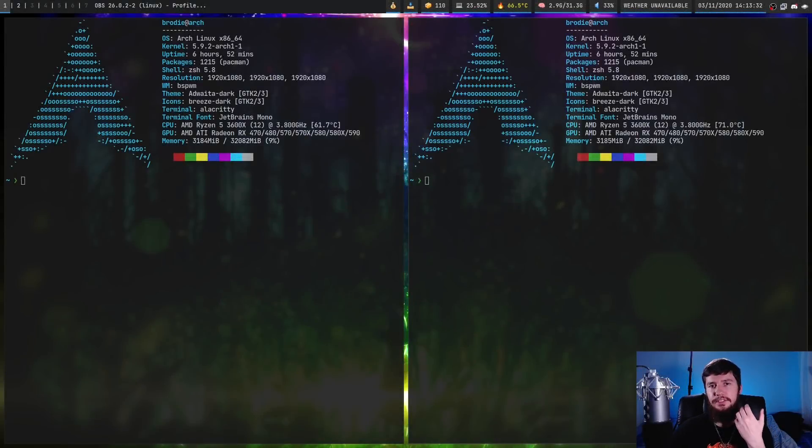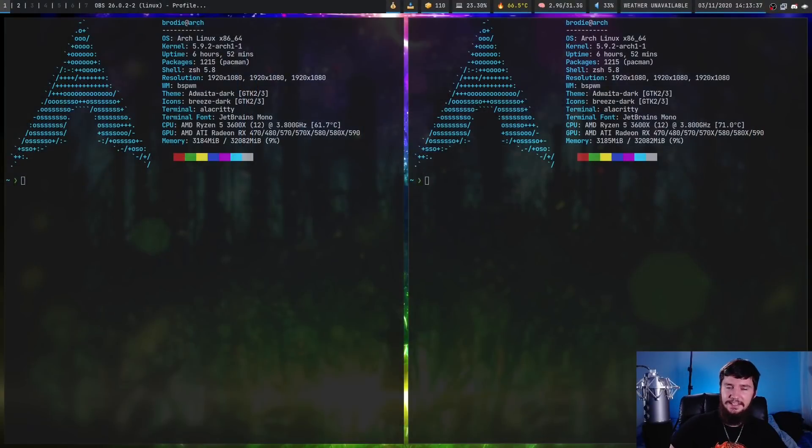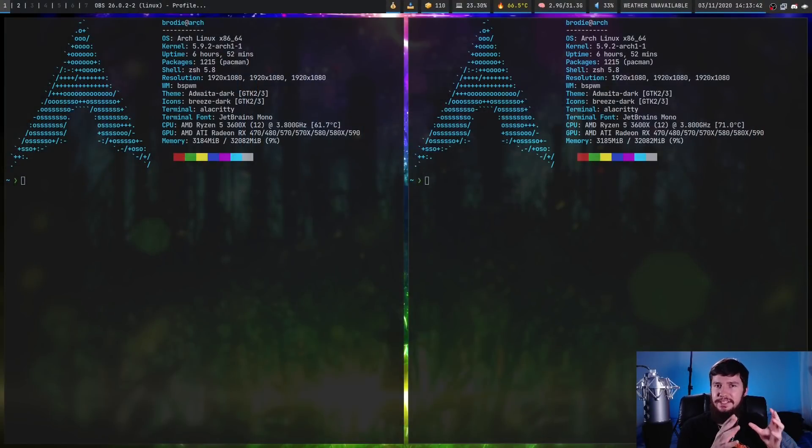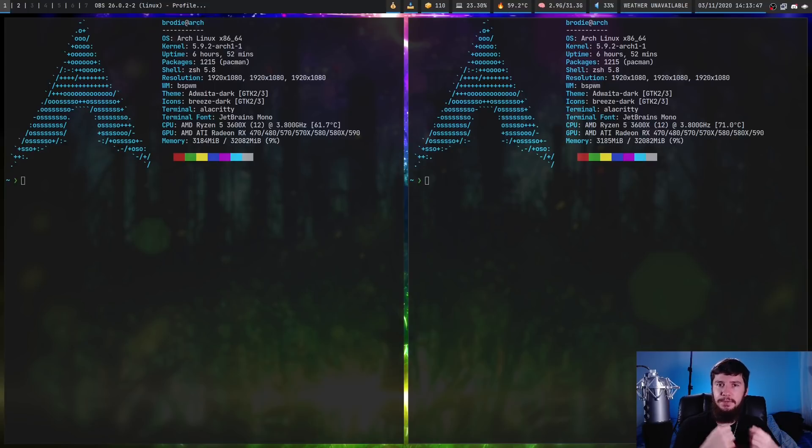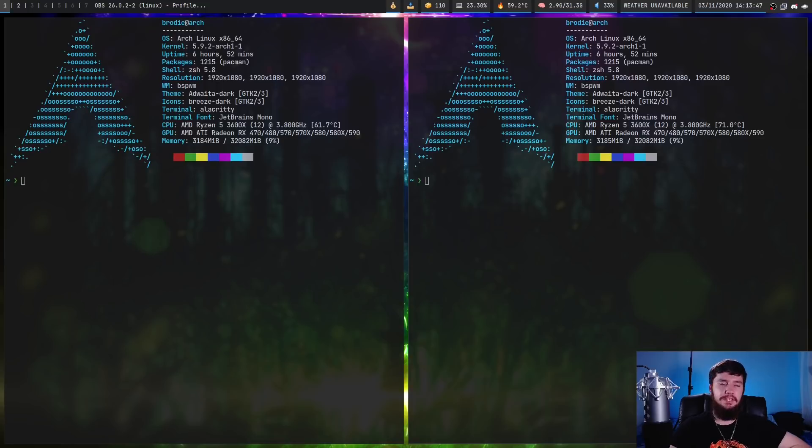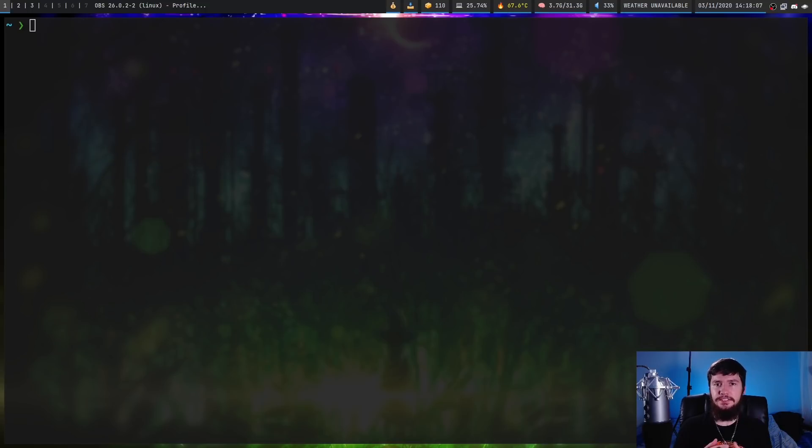So today we're looking at a hotkey daemon that isn't sxhkd. This is called dxhd and it provides a lot of really neat advantages over the previous tool while also still being inspired by it, which makes it much easier to convert your config over than being a completely different idea.